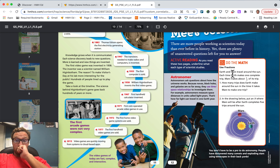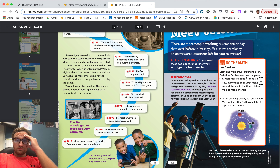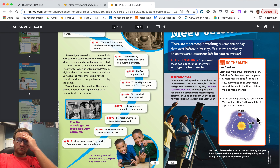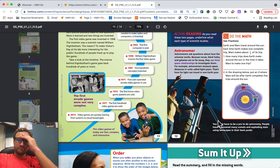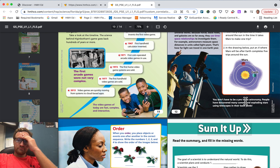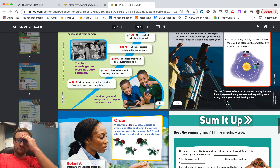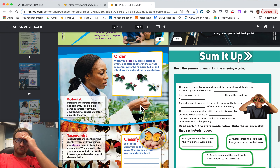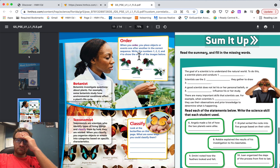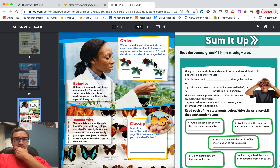Do the math — use fractions. Earth and Mars travel around the sun. Each time Earth makes one complete trip, Mars makes about one half of its trip. How many trips does Earth make around the sun in the time it takes Mars to make one trip? In the drawing below, put an X where Mars will be after Earth completes five trips around the sun. You don't have to be a pro to do astronomy — people have discovered many comets and exploding stars using telescopes in their backyards. Order: when you order, you place objects or events one after another in the correct sequence.